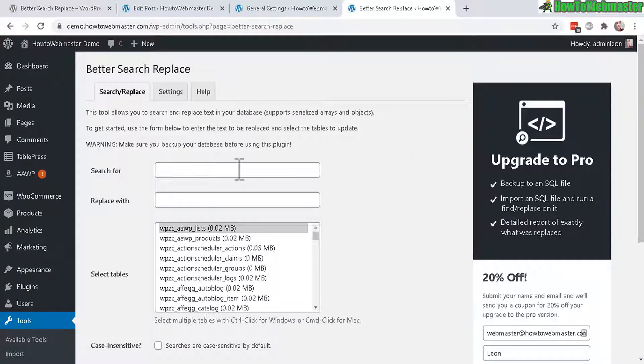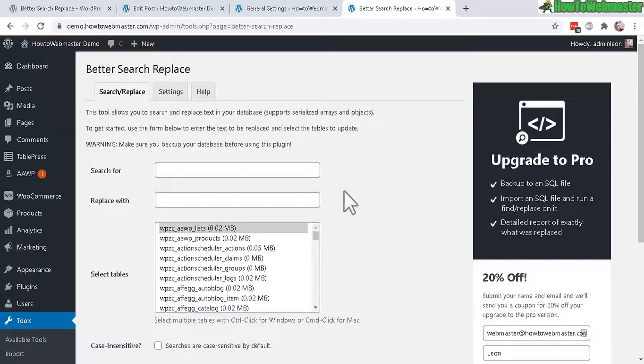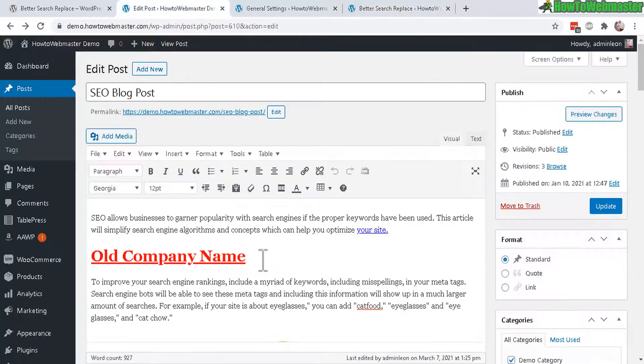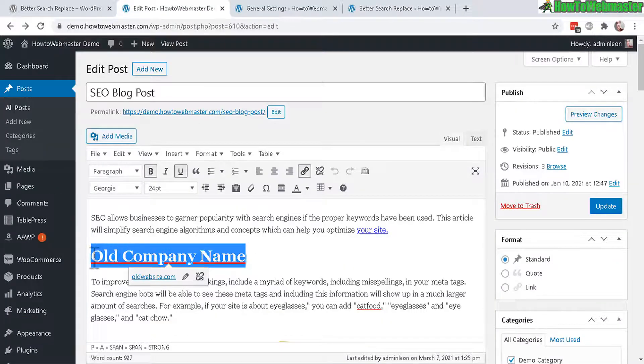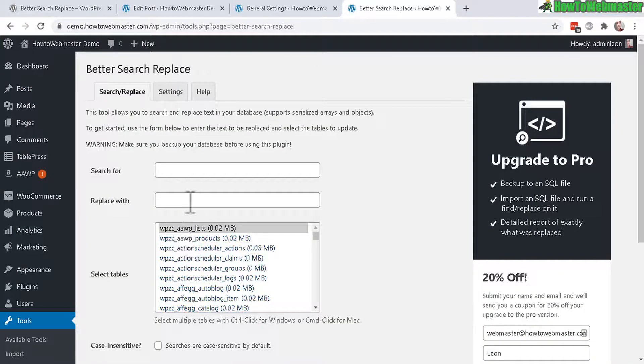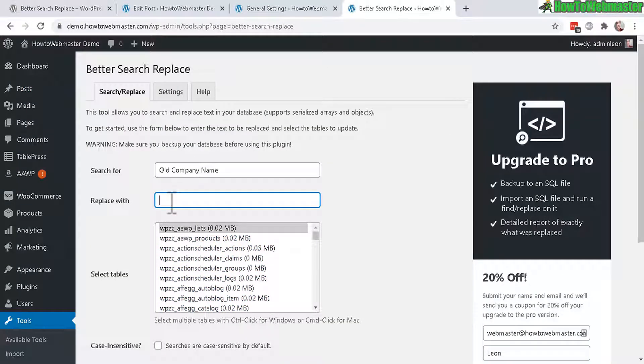Just type in Search for what text, and then Replace with what. I'm going to replace my old company name. Just like that. And now Replace with How to Webmaster.